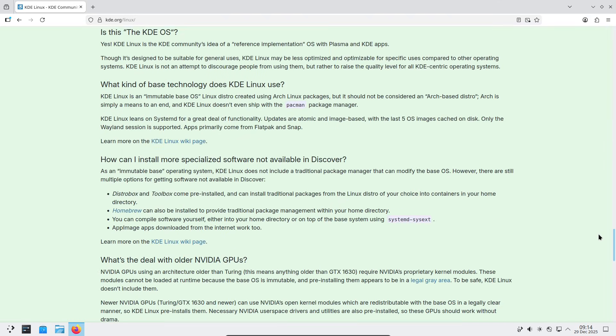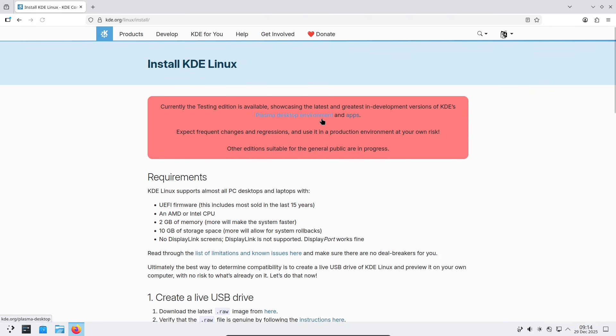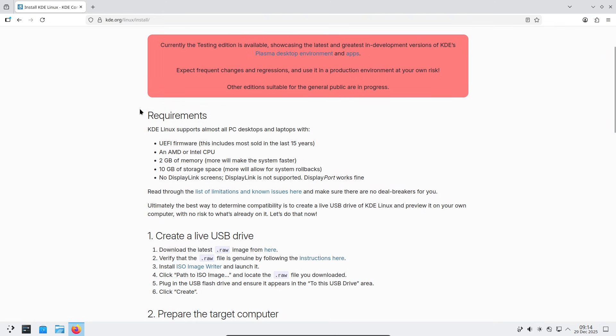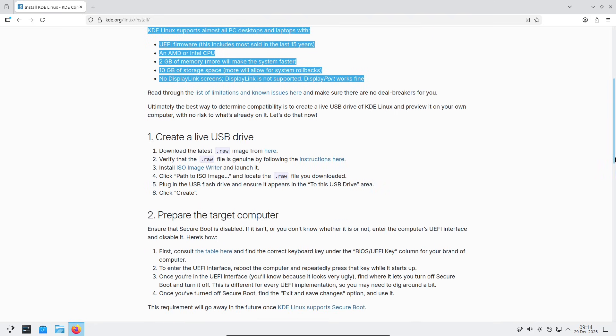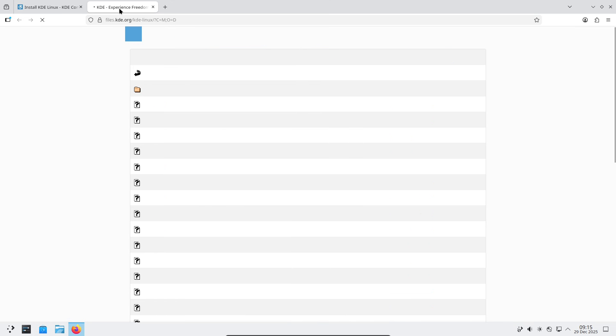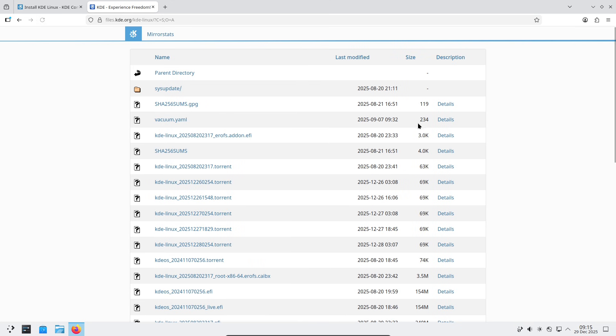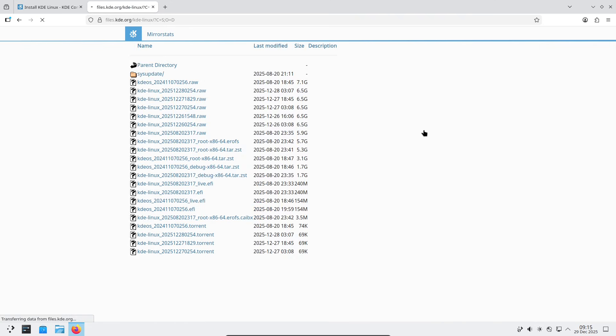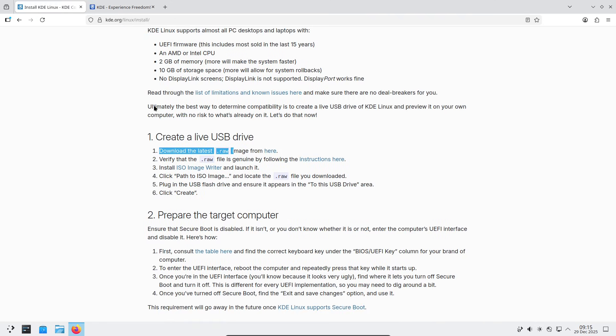It's built on Arch Linux packages but stands apart as an immutable OS—think read-only base system where updates come as atomic images, reducing the risk of breakage. Right now it's still in alpha with beta work underway. Key features like secure boot and optimized update management are on the roadmap, but it's a promising step toward a rock-solid KDE-focused distro.